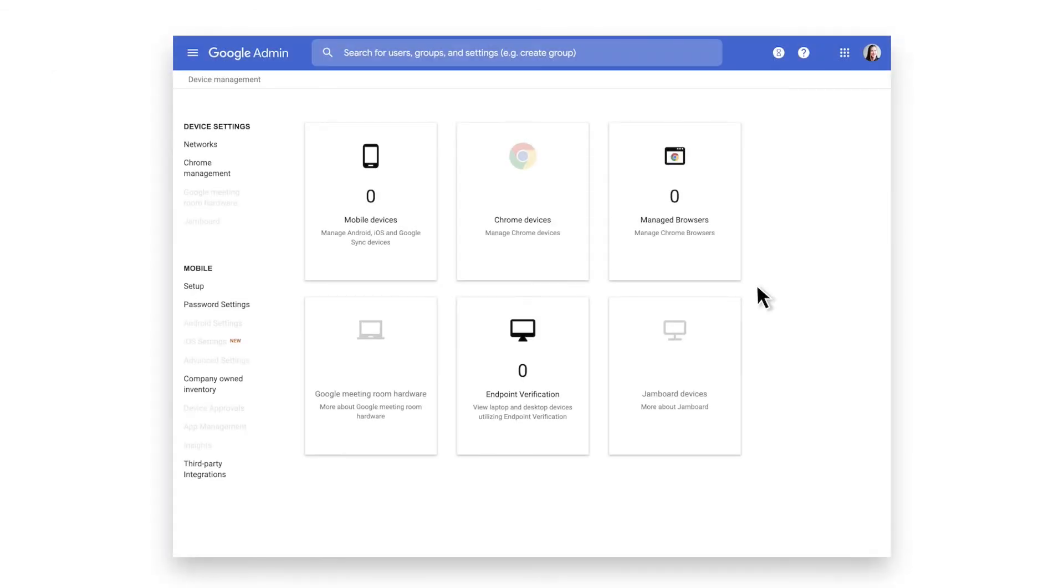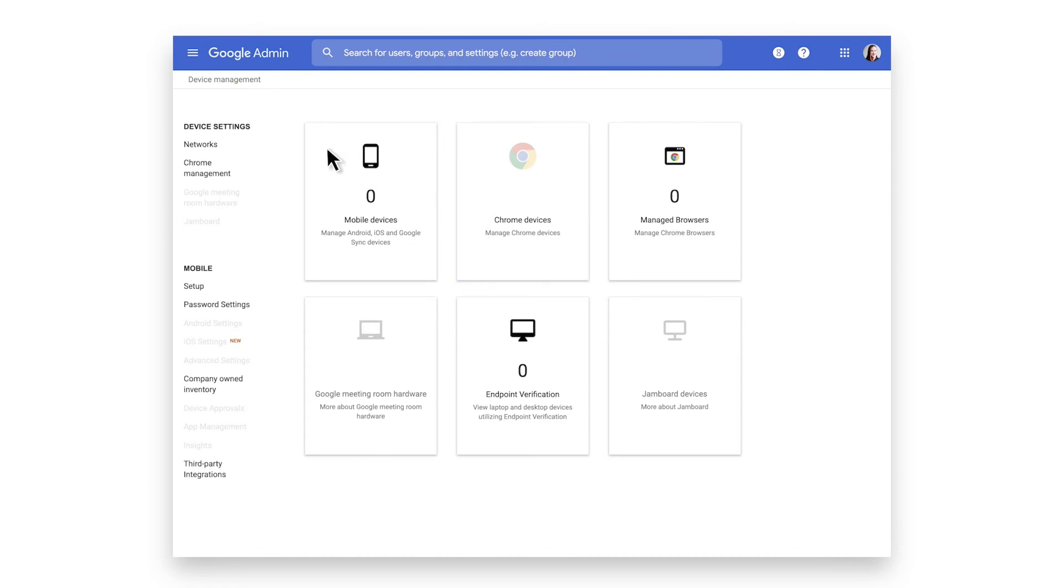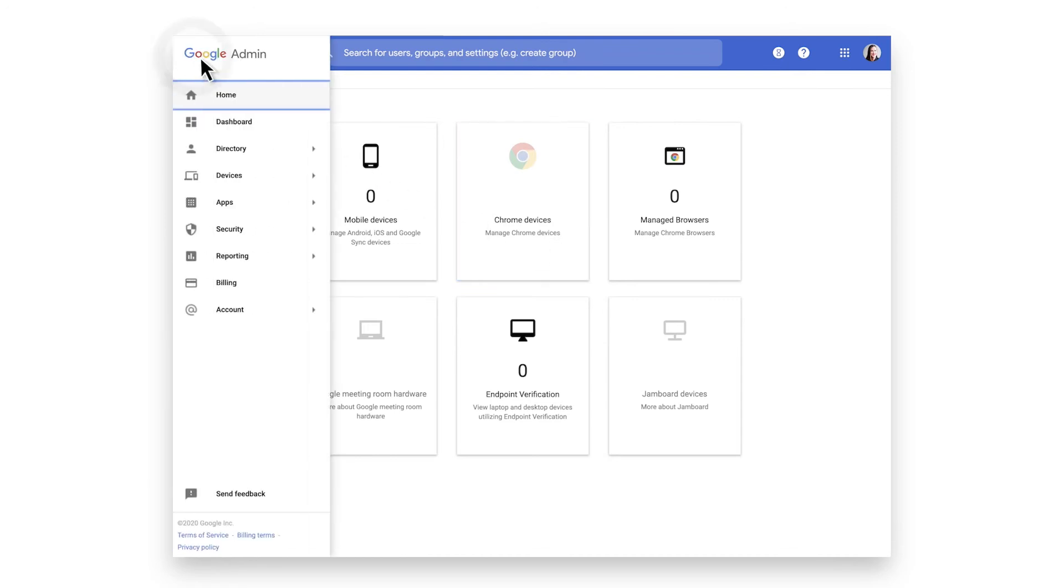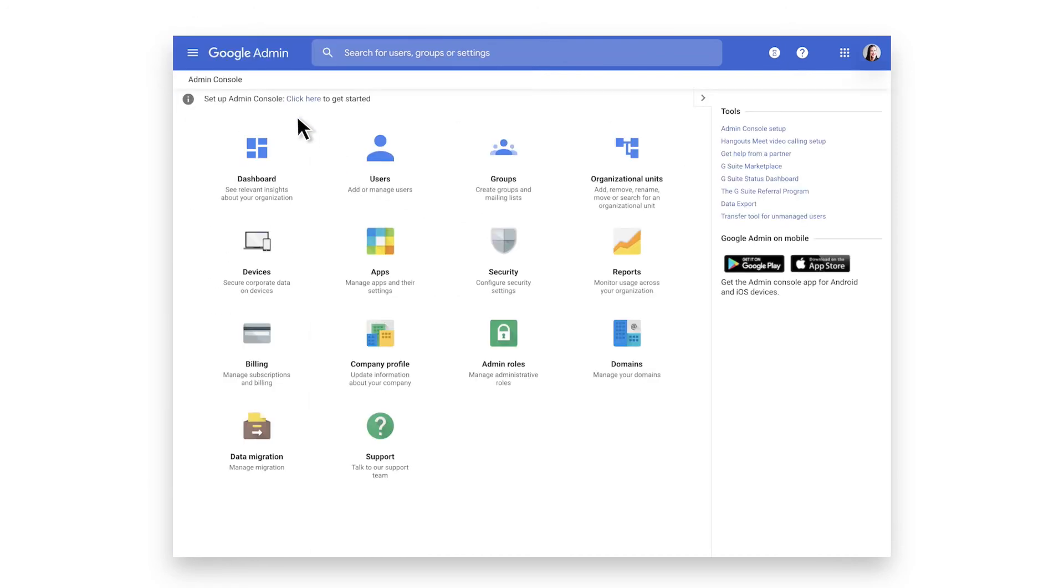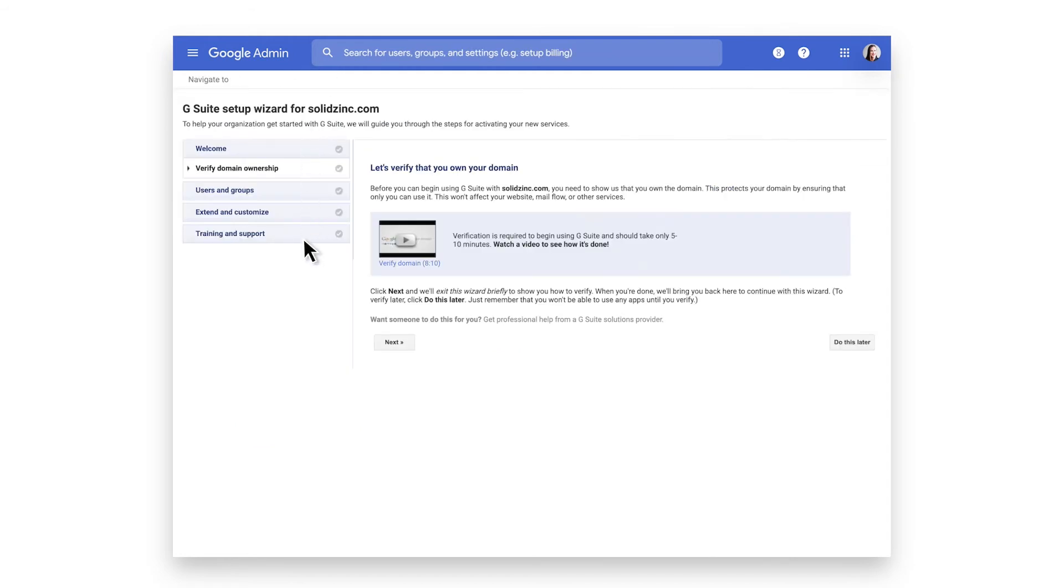Domain verification is important to ensure that your Chrome Enterprise Management capabilities are available and unlocked. In this video, we're going to show you how to verify your domain. As you can see, the Chrome Devices icon is grayed out. The next steps will unlock this tile. After logging in, navigate to the Google Admin Console homepage. On the top left, you see Set Up Admin Console. Click here to get started. You're going to find lots of helpful information and even a video to get you going to help you verify your domain. Go ahead and click Next.